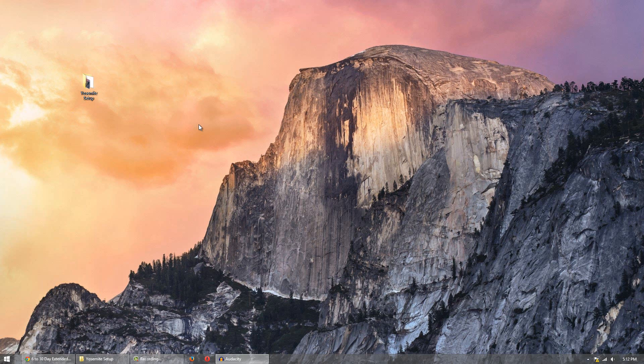Hello, it's HackerTriple07 and in today's video I have an awesome video for you based on the Yosemite Wallpaper. It's a desktop customization video.